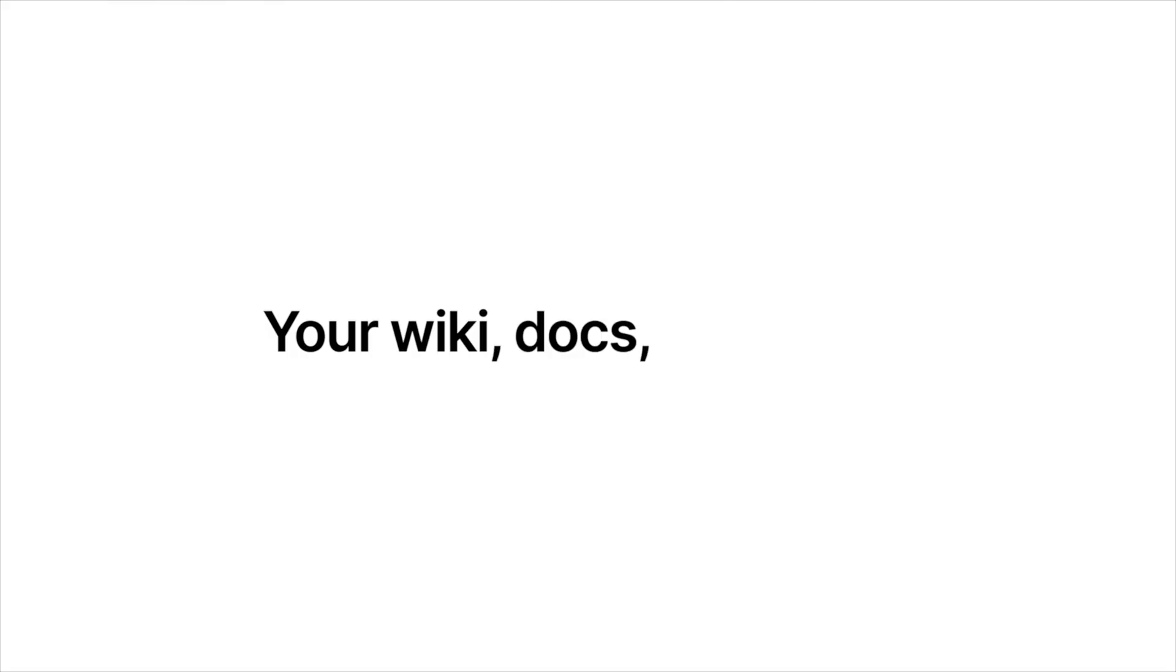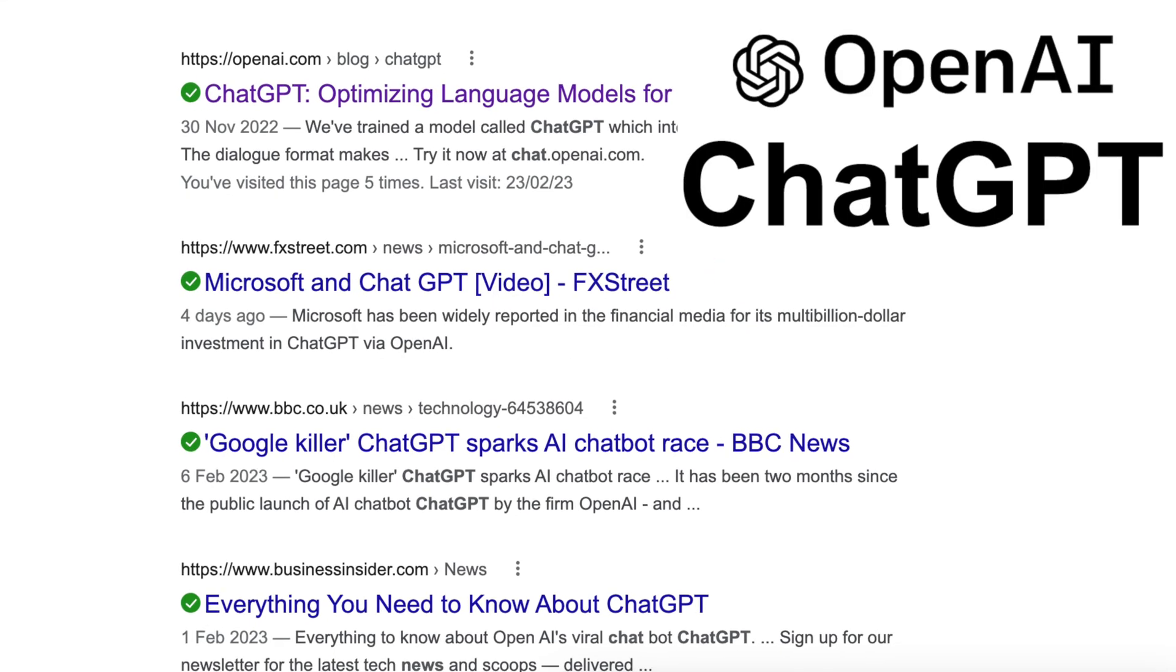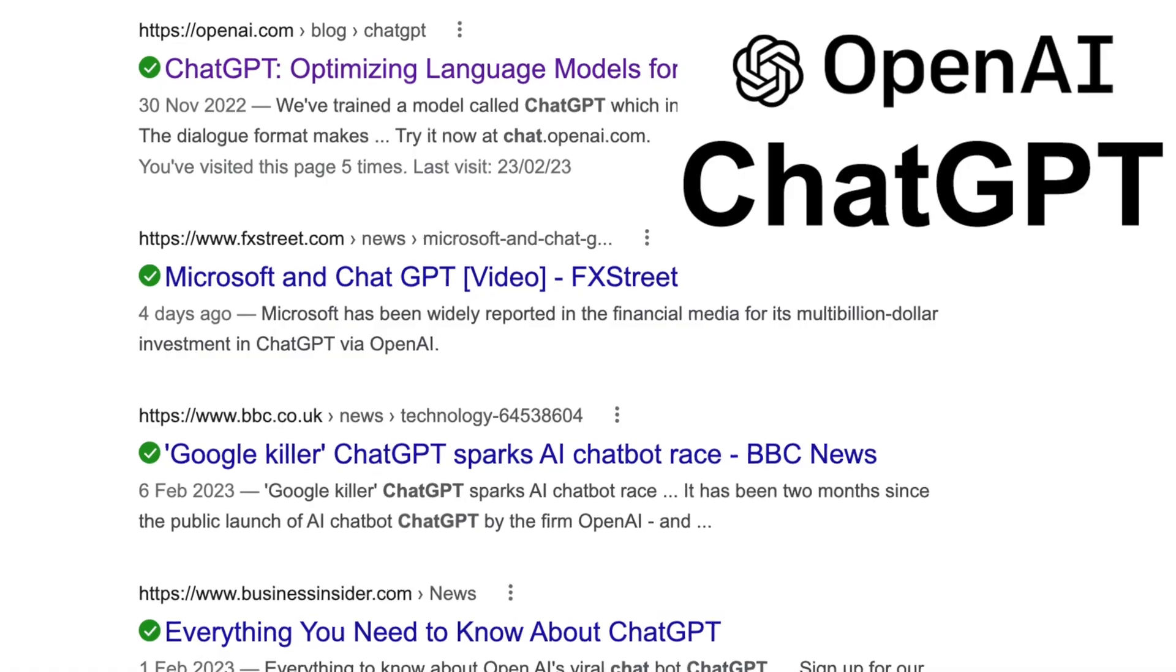So, Notion, my second brain, just got a big upgrade, but is it any smarter than the AI assistant that's been hogging all the limelight lately? Let's find out.